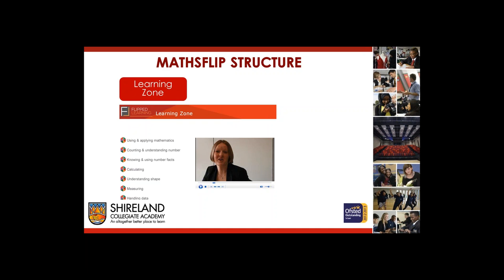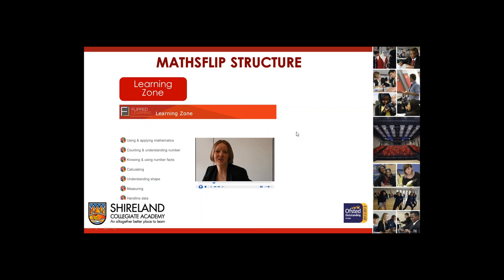This was so that teachers didn't have to spend a Sunday afternoon trying to find or make the best resource — we wanted that to be there because we weren't testing whether they could find a good resource; we were testing the flipped learning methodology. The next one was the Sharing Zone.